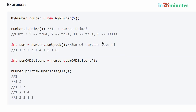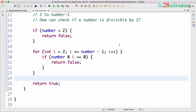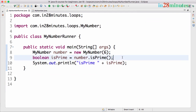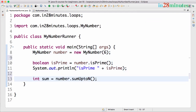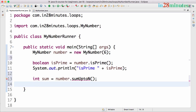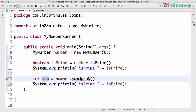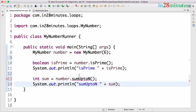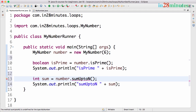Welcome back. In this video let's go on with the exercises that we started in the previous video. We want to do the next one which is 'sum up to n'. We want to find the sum of numbers up to n, so if it's 9 I would want to do 1 plus 2 plus 3 plus so on up to 9. Let's get started. In my number runner, sum is equal to number dot sumUpToN. Let's print it — sum up to n is sum.